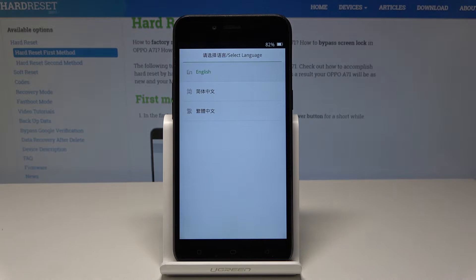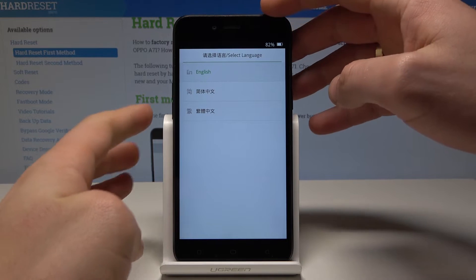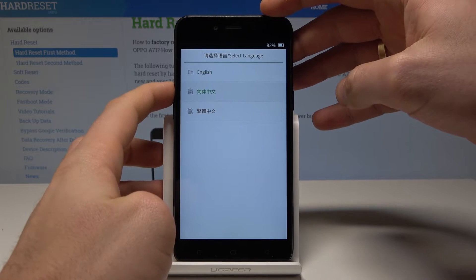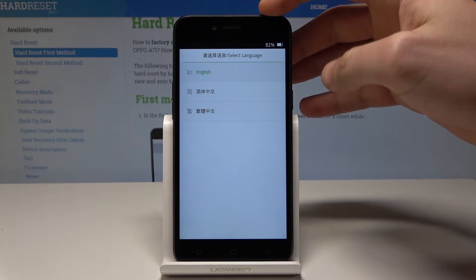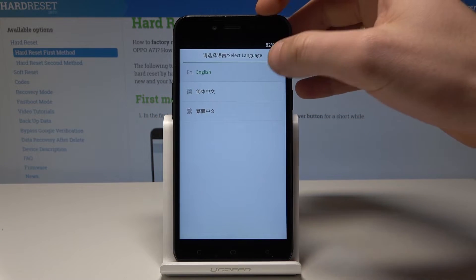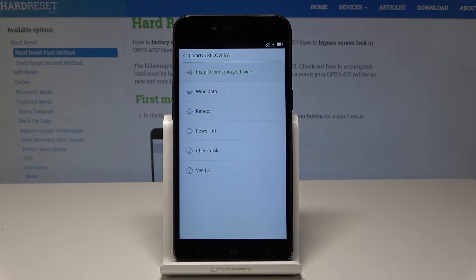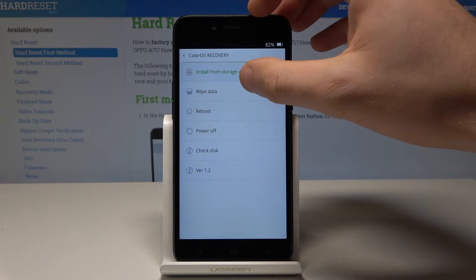And the recovery mode pops up. Here you can navigate by using both volume keys and confirm options by pressing the power key, or you can simply tap on the screen. So let's choose English.